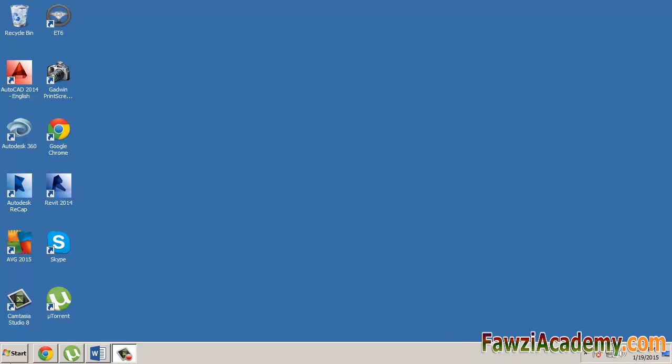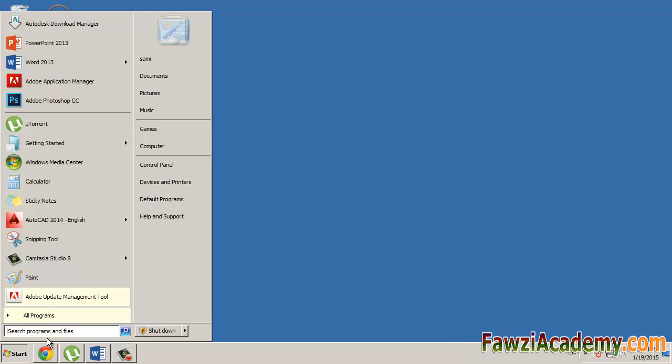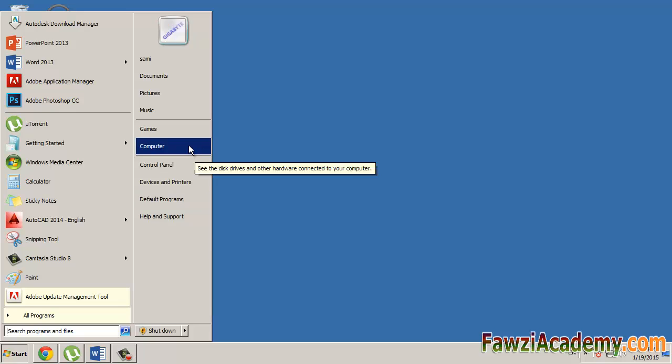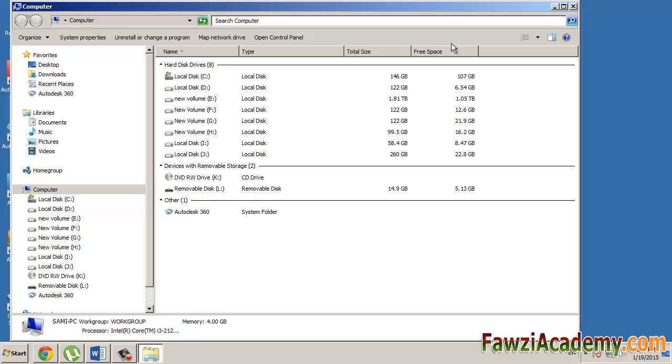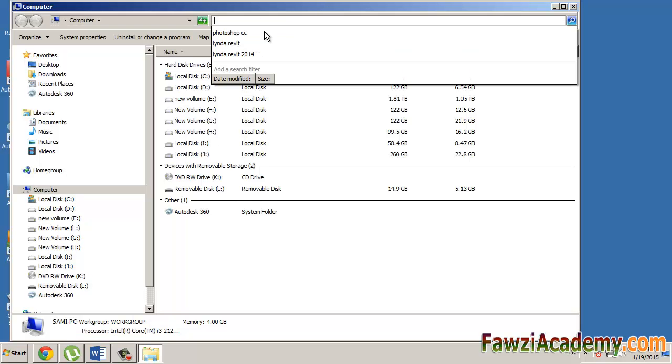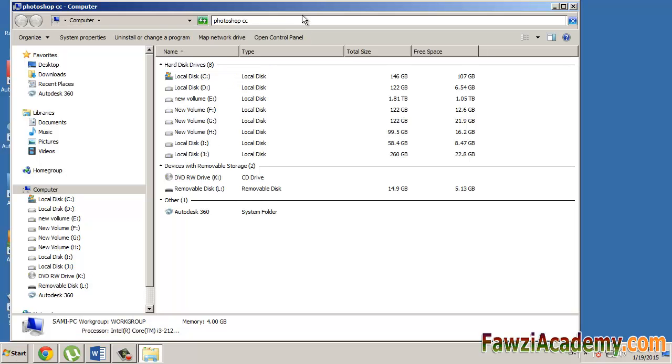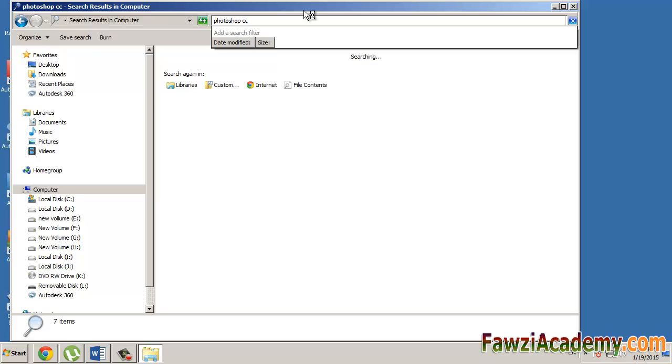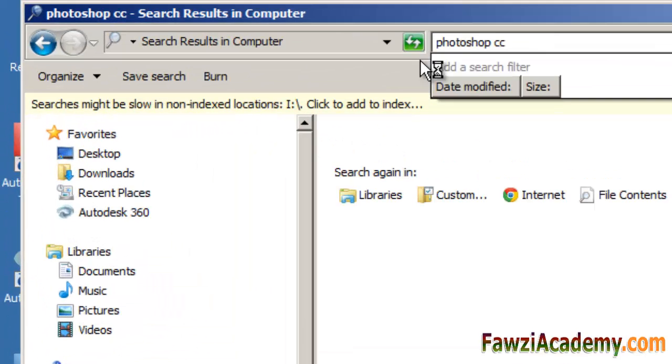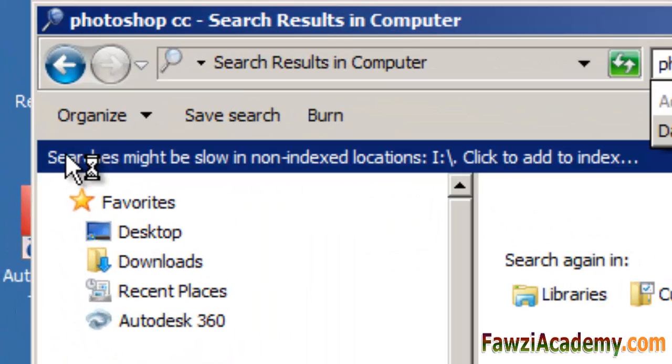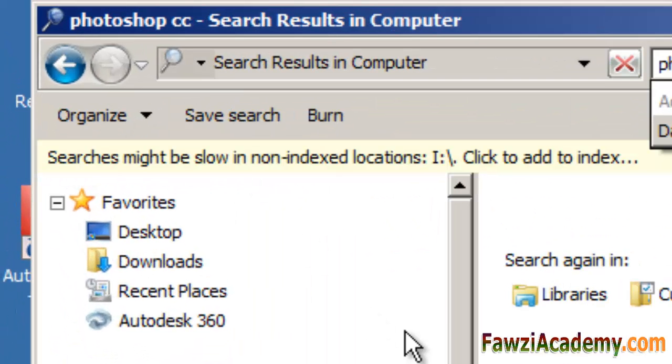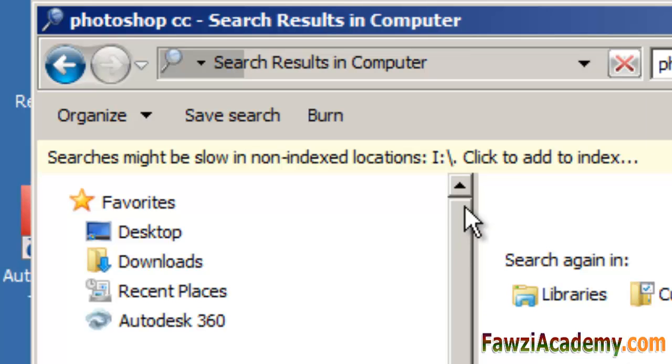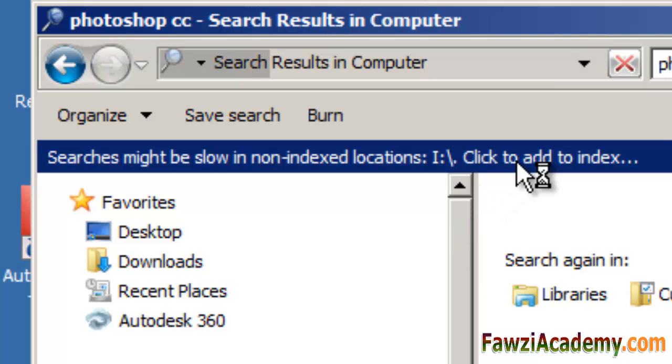Hi, I am Sami from Fawzi Academy. Sometimes while you perform searches in your computer, you will get this message: searches might be slow in non-indexed locations. Windows uses the index to perform very fast searches of the most common files on your computer.